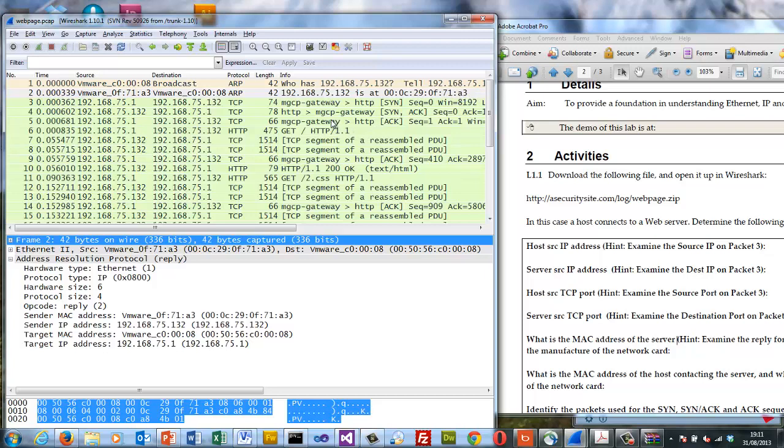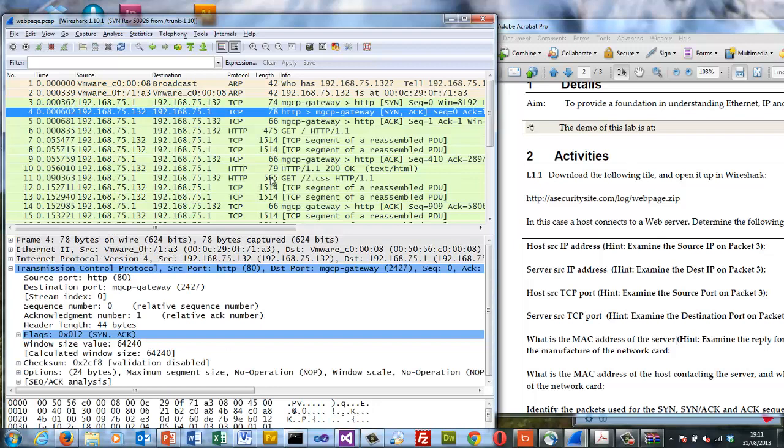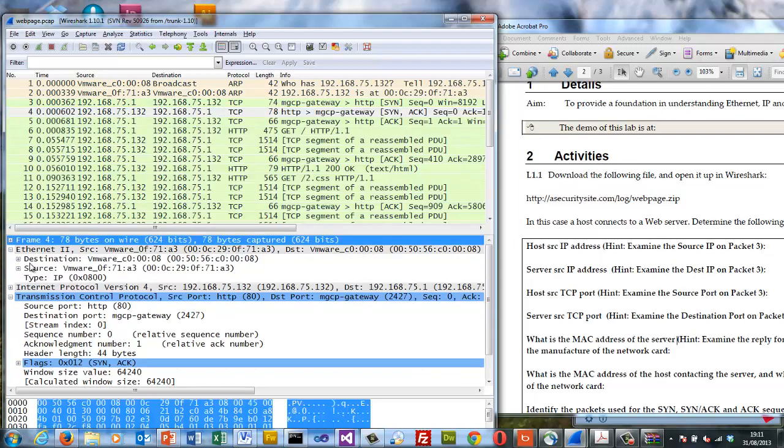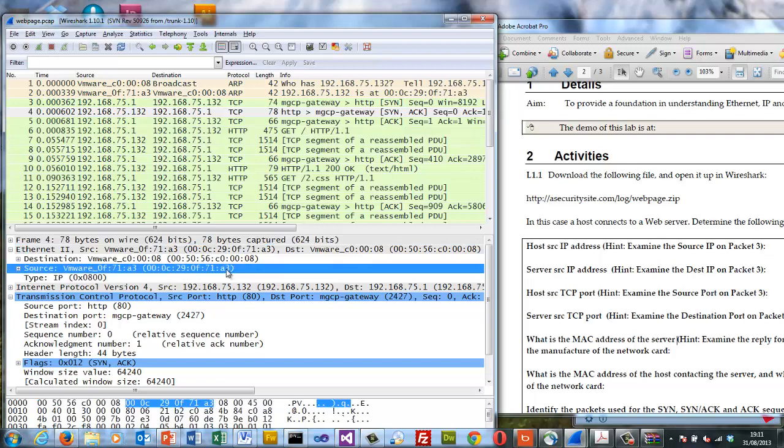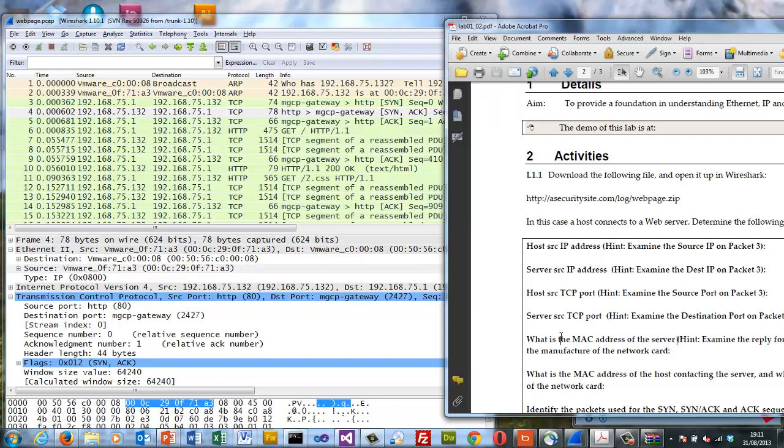What we'll also see is when anything comes back from the server it will have its source address as the 000c290f71A3. So that's the MAC address of the server. We can determine it because we're not going through a gateway.